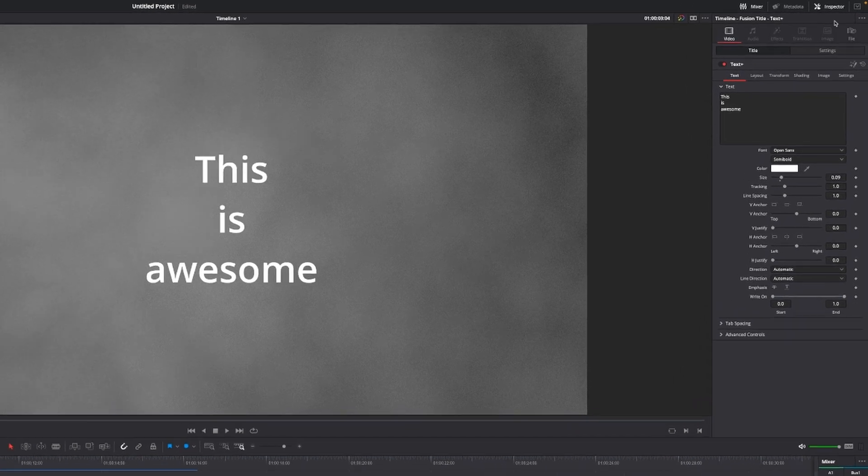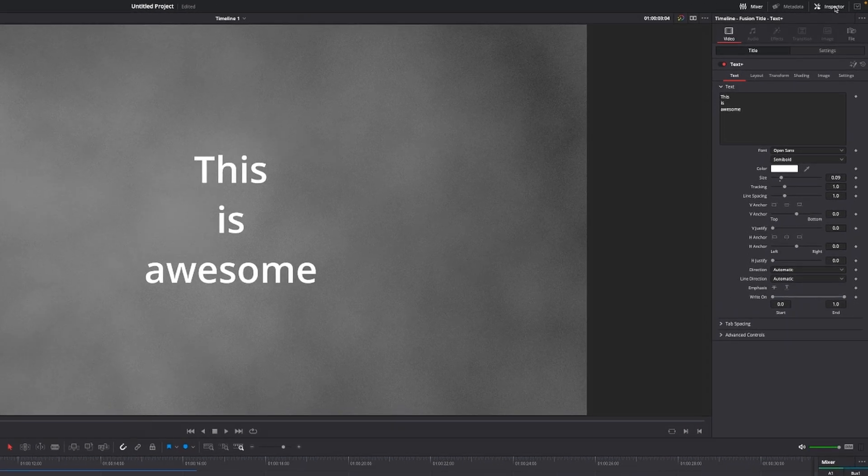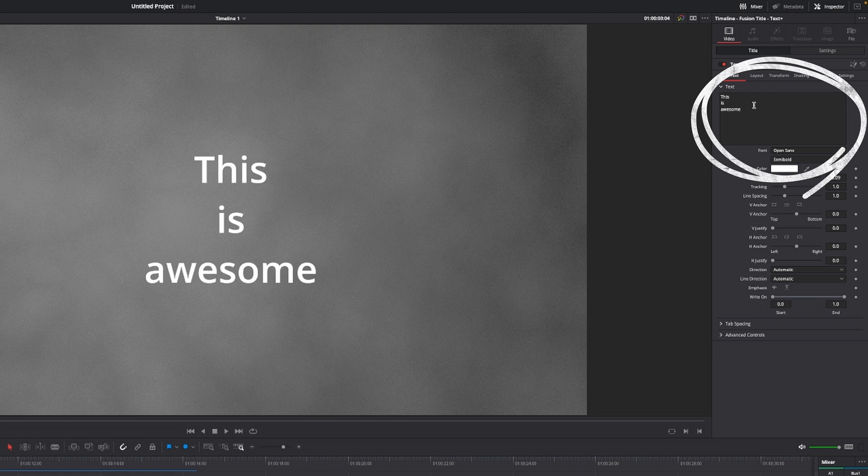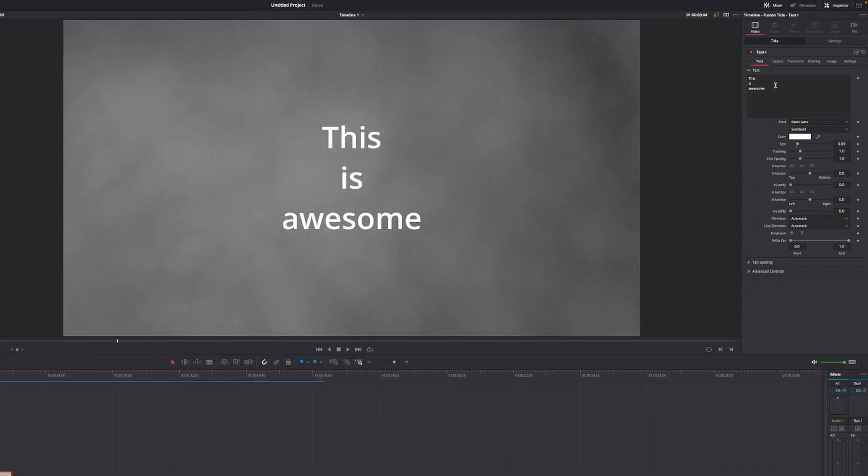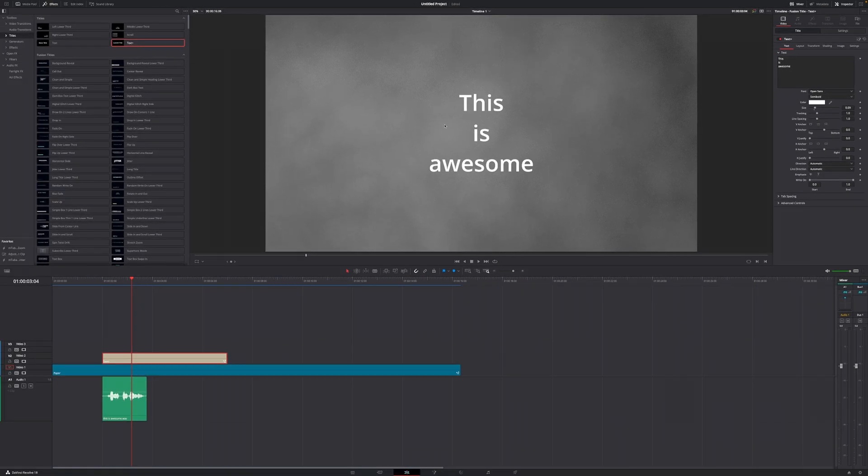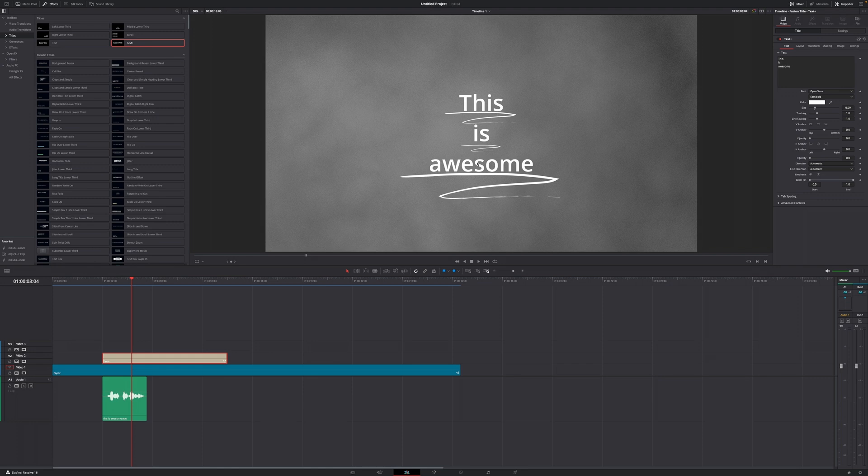Then move to the top right of your screen towards the inspector, go down to the text field and type in everything that you want displayed on screen with the layout you want. In this case, I'm going to have three words stacked on top of each other. However, you can add as many words as you want.